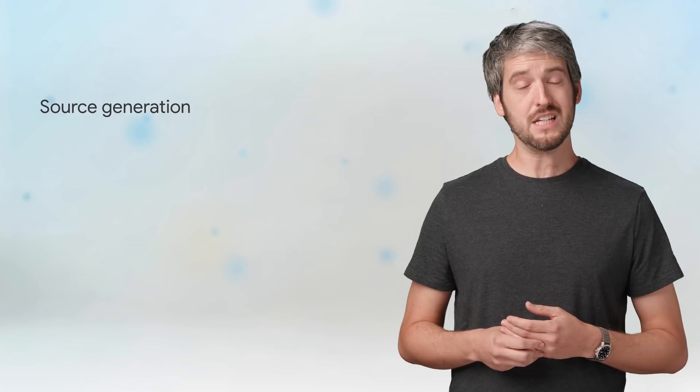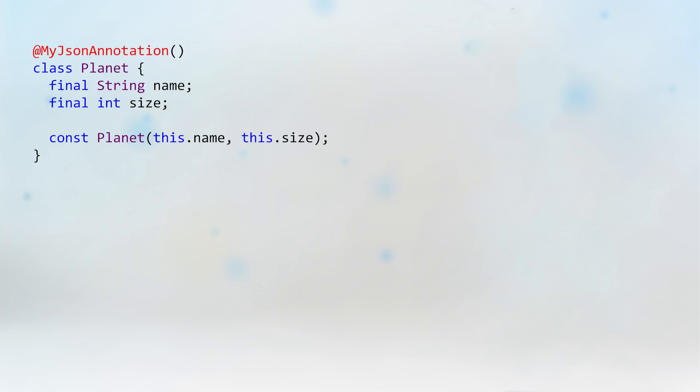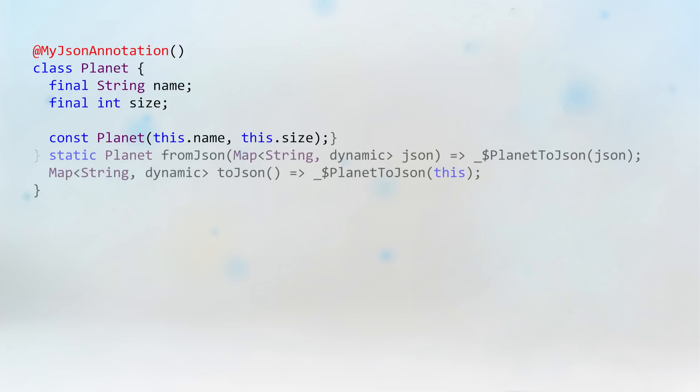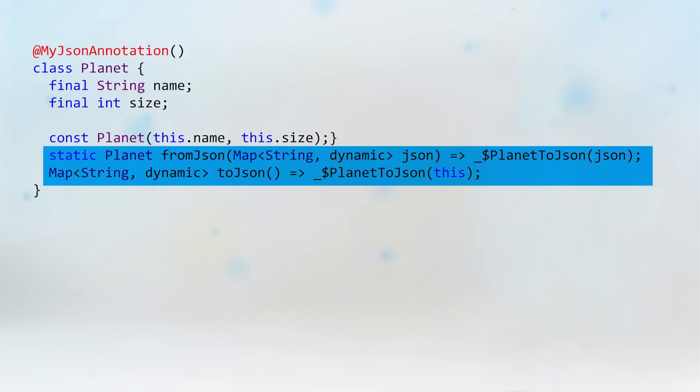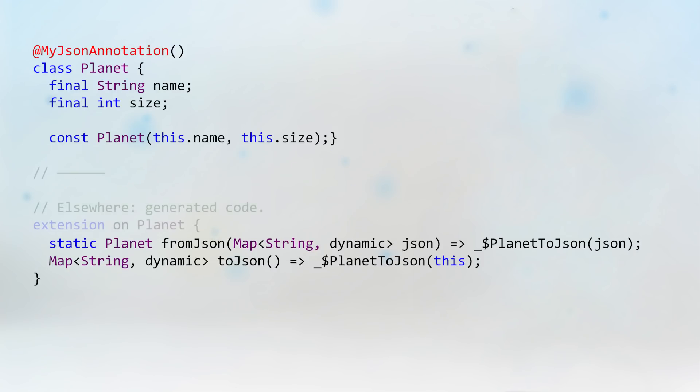What else? Extension methods are valuable in source generation. That's when a tool writes code for you that's easy but tedious to write. A classic example is serialization. You might be using a package like jsonSerializable or buildValue. Those generate serialization code for you. But these packages still have to ask you to write glue code, so that the generated methods and classes actually get used. Well, not anymore. The source generation package can now generate two methods for you using an extension method. So all you write is the code at the top. The rest is taken care of by the tool.